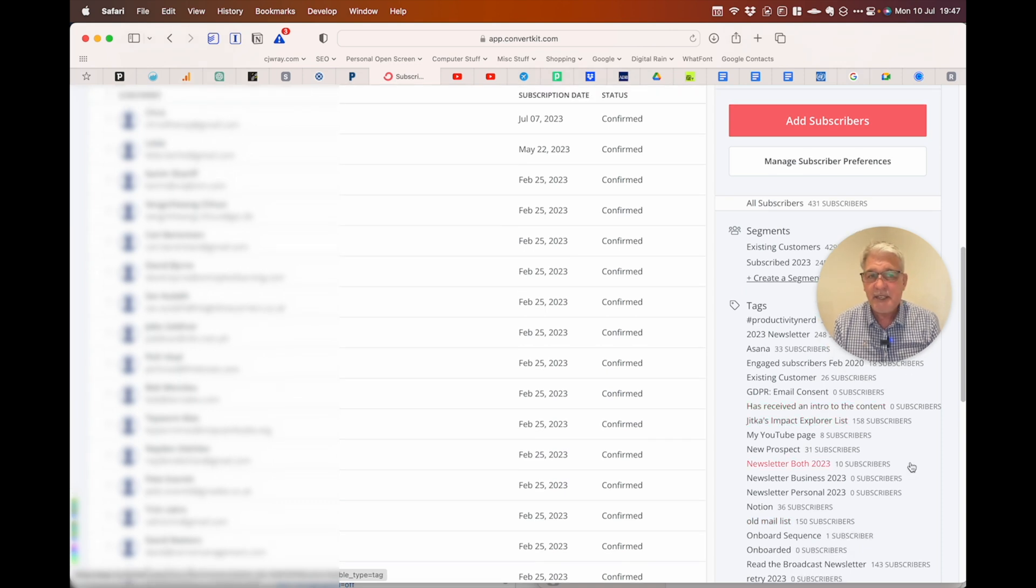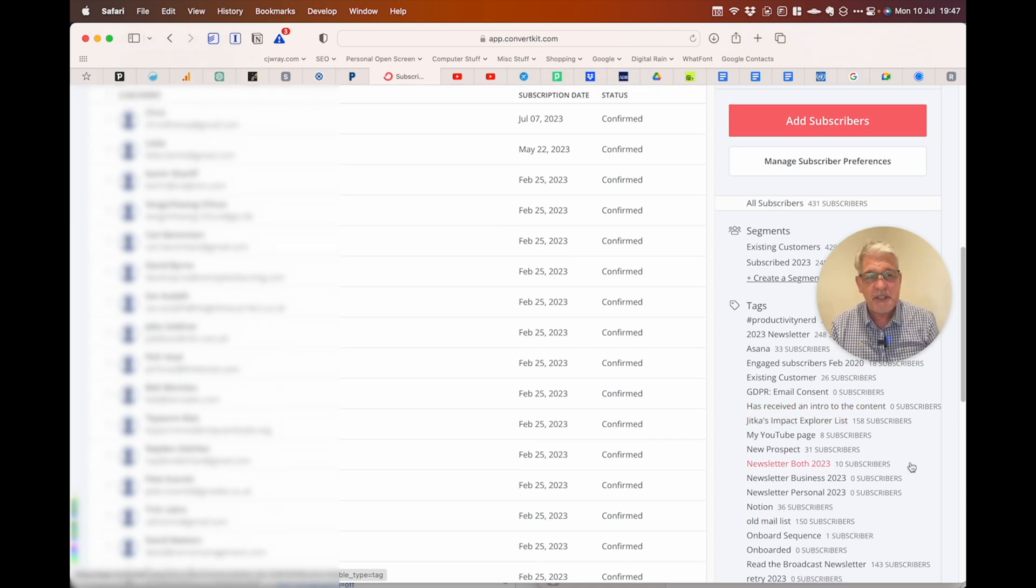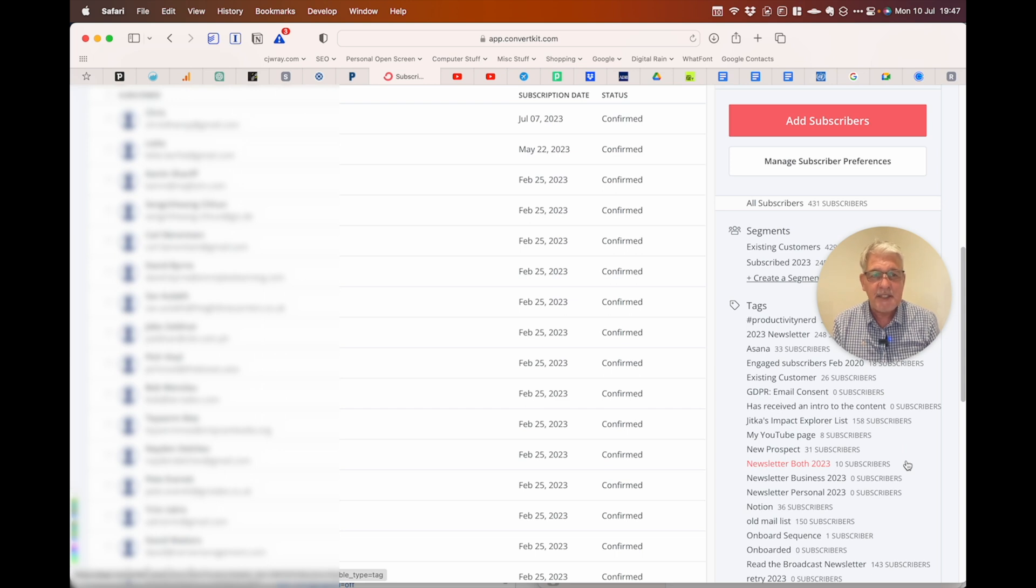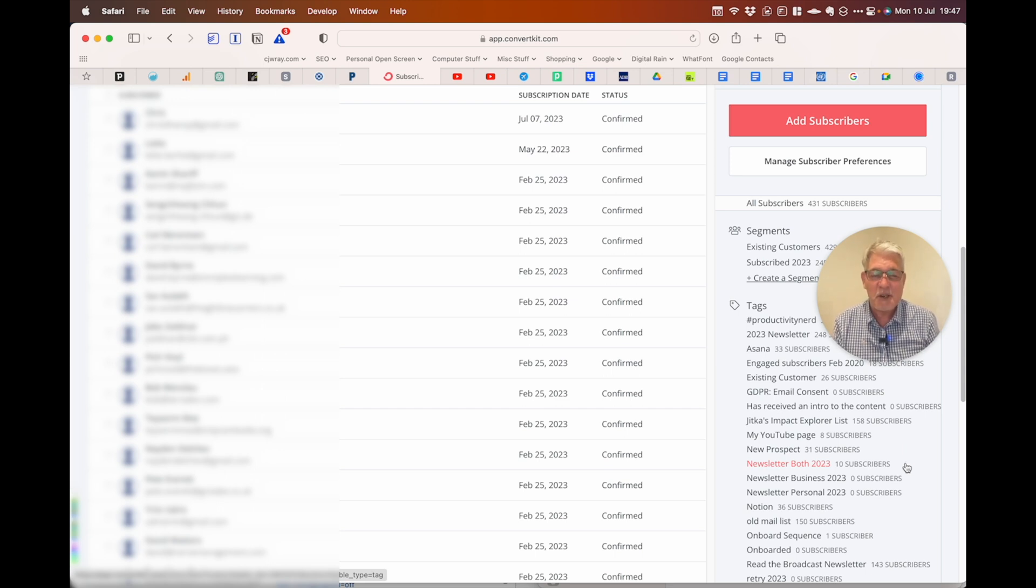So that is how you delete a tag in ConvertKit. I thought it was going to be super simple. It took me ages to find it. It's there. I hope this helps. I'll see you next time. Thank you.